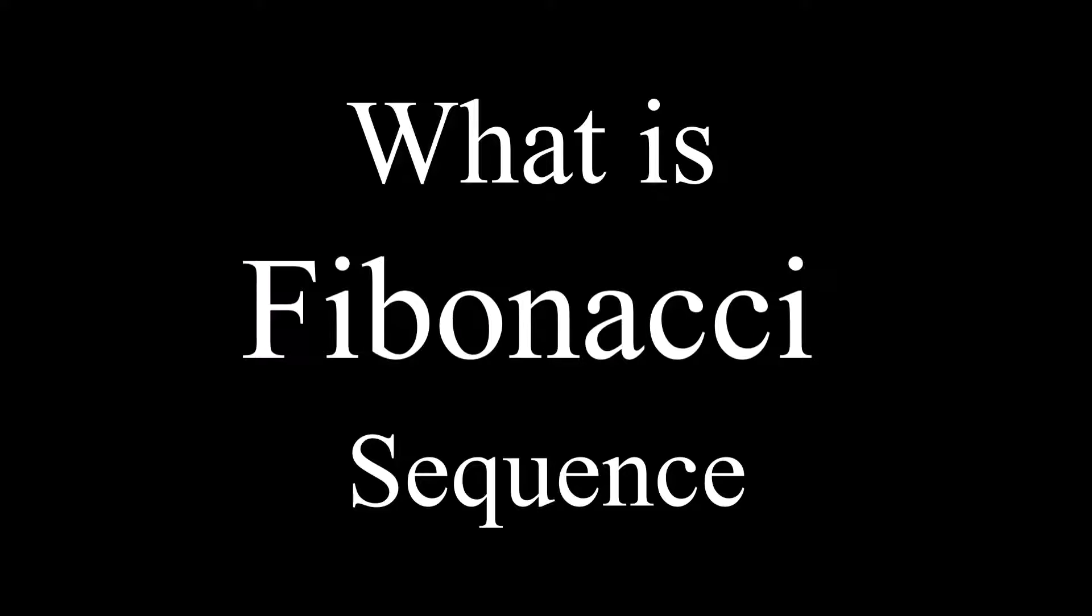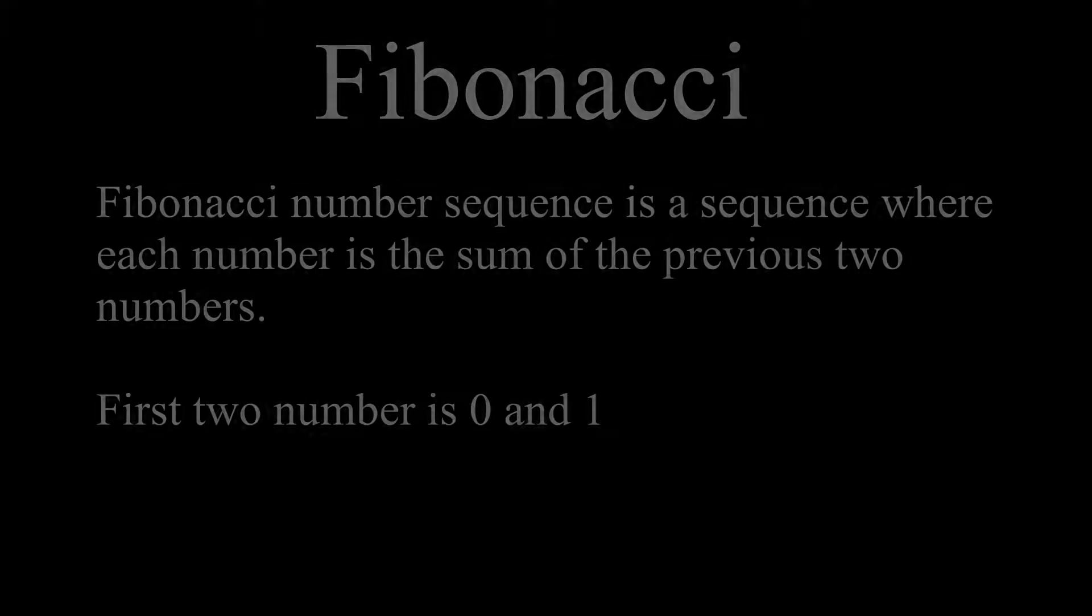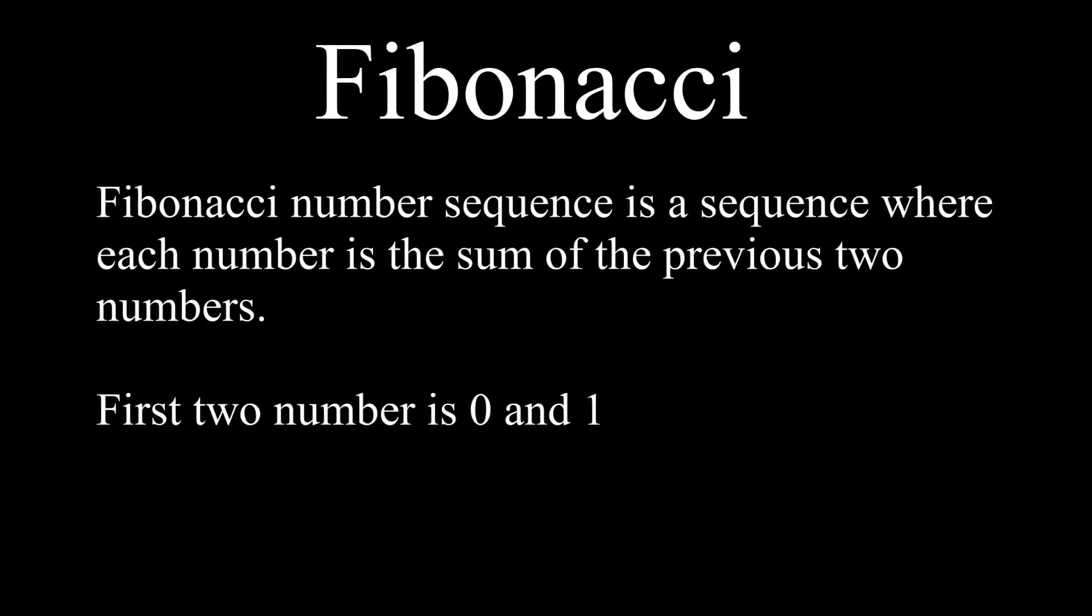First, let's learn what is a Fibonacci number. Fibonacci number sequence is a sequence where each number is the sum of the two numbers before it. This special sequence is called the Fibonacci sequence. Keep in mind, the first two numbers are always 0 and 1.